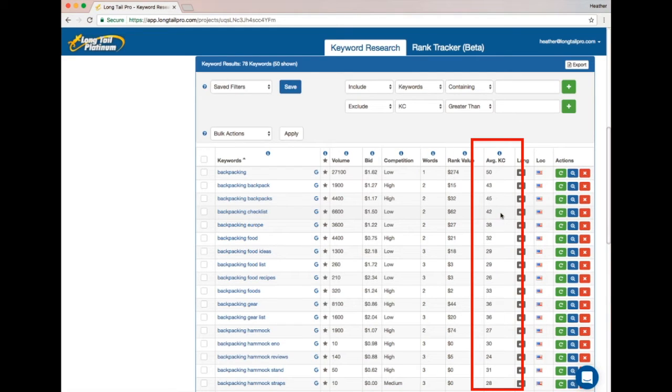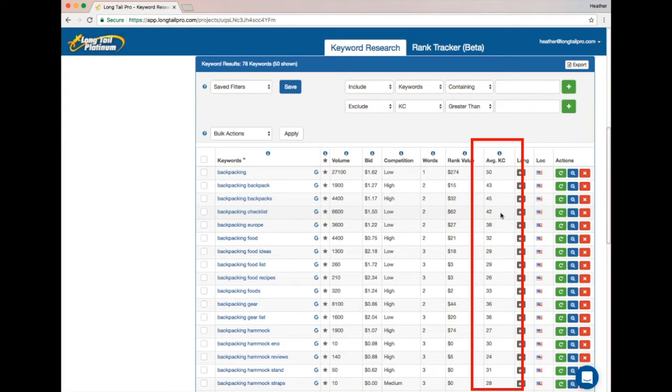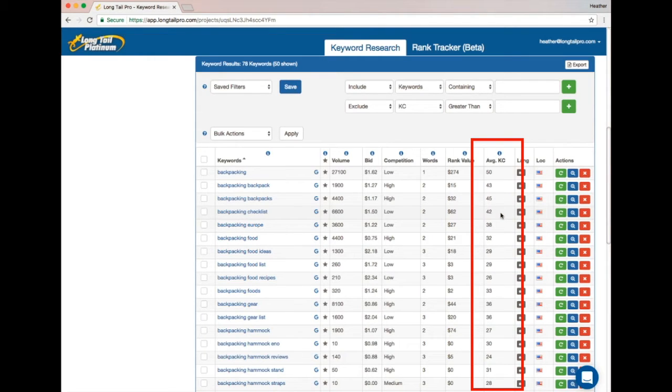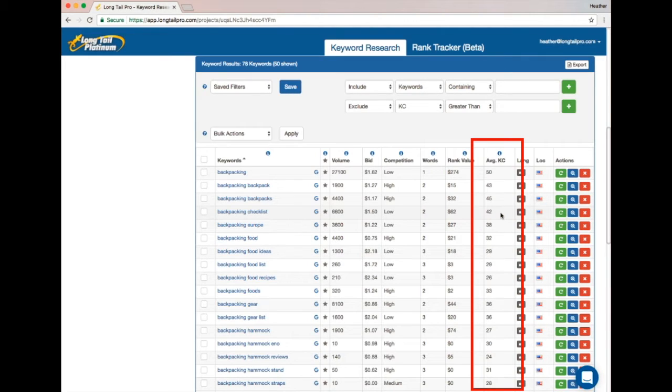Once you're up above 40, you start getting into higher competition keywords. And that's not to say you should never target those or that you can't rank for those—again, it just states that you typically do need a stronger site with more authority and some of these other factors in your favor, beyond just writing a blog post and hoping you're going to rank there, because the competition is just stiffer at that level.